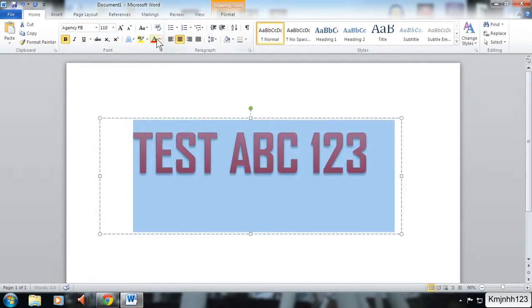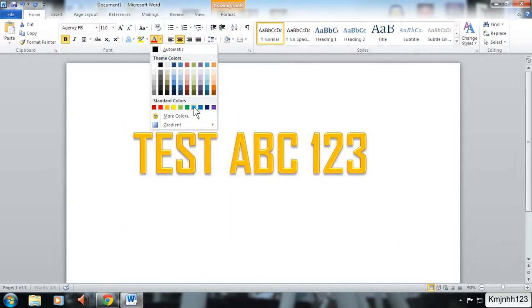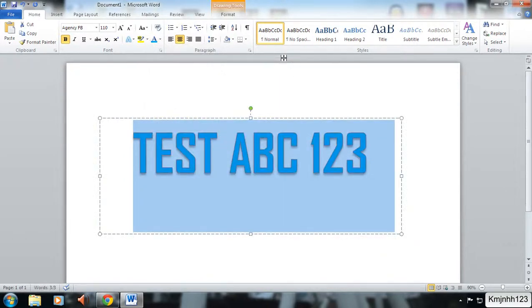You can also change the color of the text, so we can change it to any color you like. We're just going to stick with a light blue.